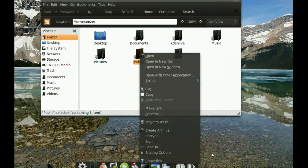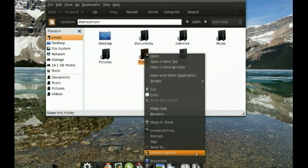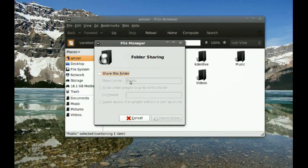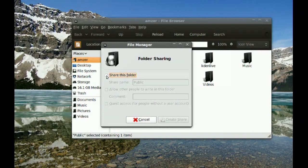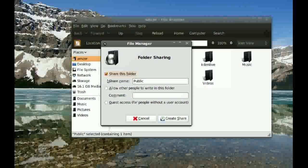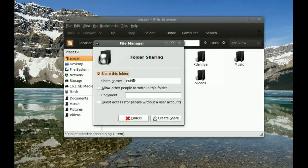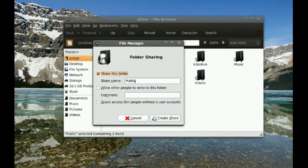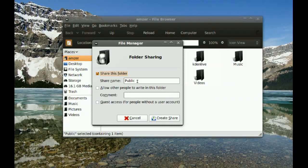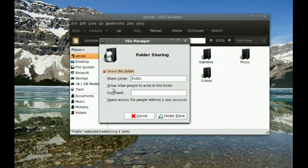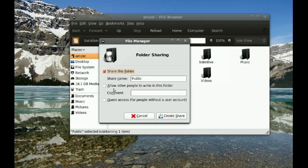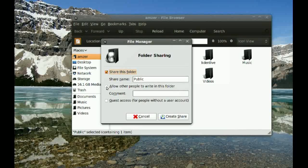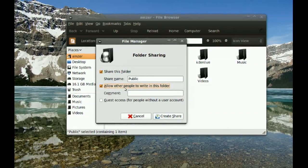To do this, right-click the folder and go to Sharing Options. You'll get this window. Check 'Share this folder.' If you'd like to change the share name, you can do that. I'll just leave it as default. If you want users on the Windows machine to be able to write to this folder, check 'Allow other people to write in this folder.'